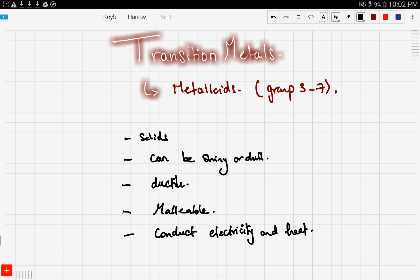Although they can conduct electricity and heat, they're not as good as pure metals like group 1 and 2 metals, but they're not as bad as nonmetals. So they're somewhere in between.